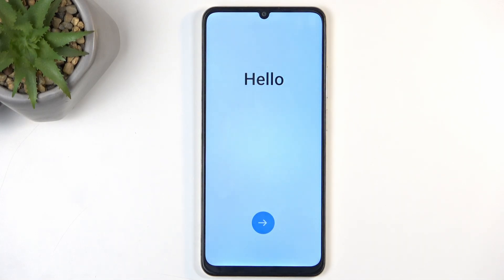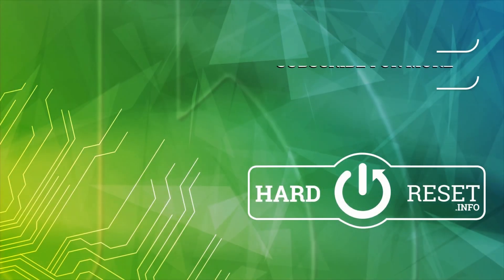As you can see the process is now finished and you can set up your device however you like. If you found this helpful, don't forget to hit like, subscribe, and thanks for watching.